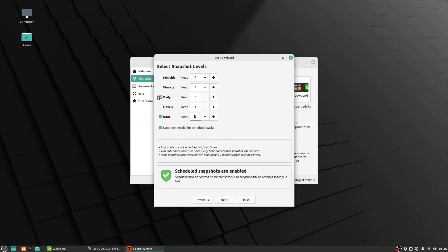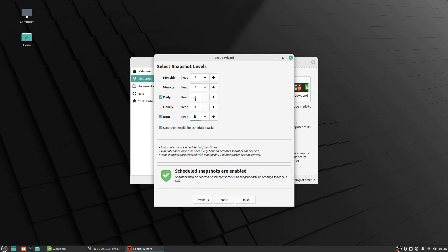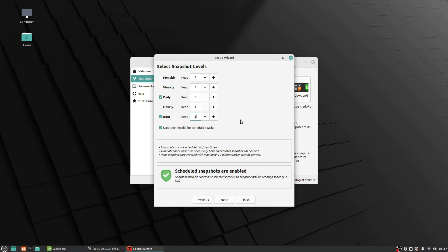So what that means is it'll keep two daily snapshots—so once a day it will take a snapshot of your system that you can then roll back to if you need to. Or no, once a day it'd be once a day but it'll keep two days, two separate days worth—that's what it is. And then, same with boot—so it'll keep two separate snapshots that it takes at the time of booting up. And that's good just in case you have some kind of problem where you suddenly can't boot into your system or whatever—you could roll back to one where you were able to boot or that sort of thing.